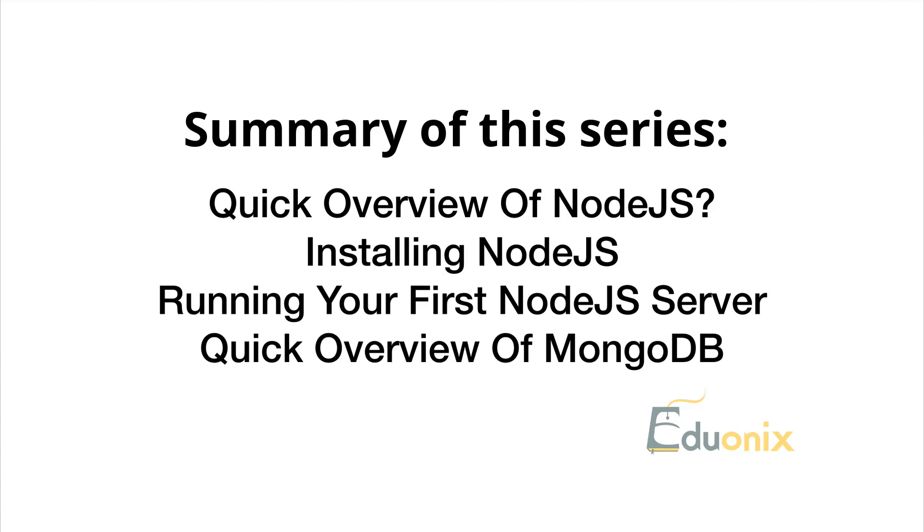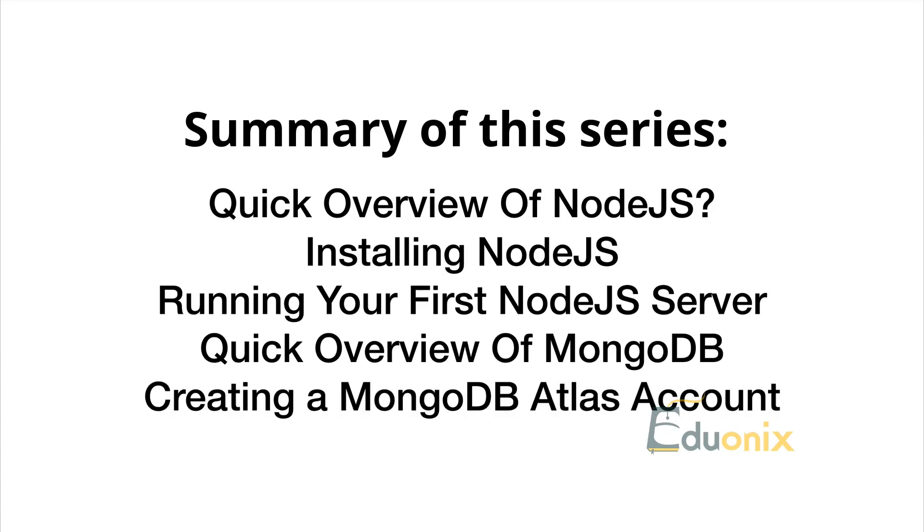We're going to the MongoDB website to look at documentation and graphics to give you a quick overview of how MongoDB works and how it differs from relational databases. Then we'll set up our MongoDB Atlas account. I already have one set up, but I'll provide the steps and flow for how to do that on the MongoDB website.